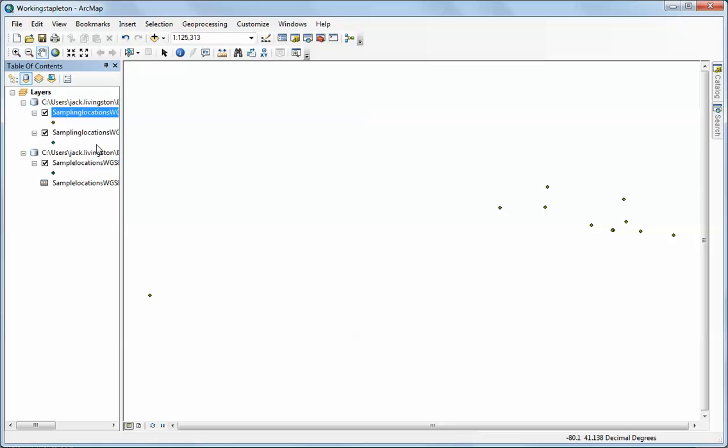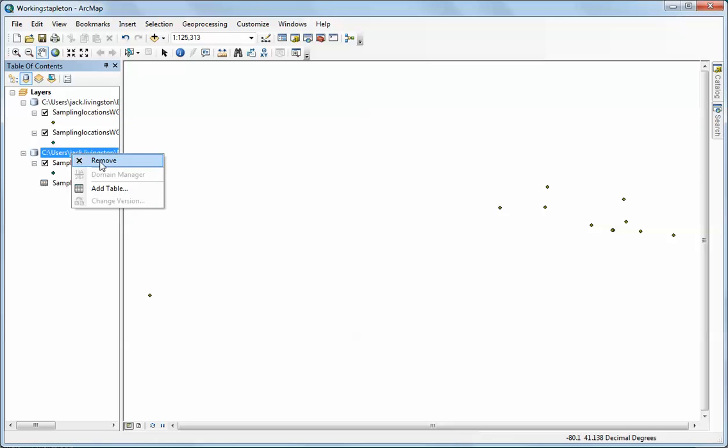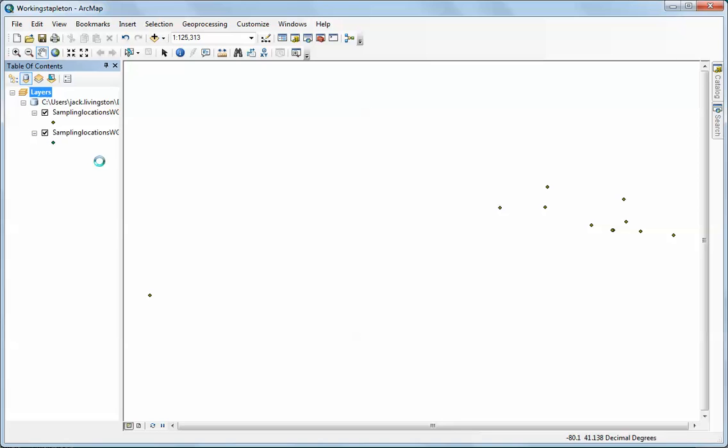There we go. We now have our other points. What I'm going to do here is get rid of the event themes again. Now we have two sets of data points, and we have made them from a table or a geodatabase table.